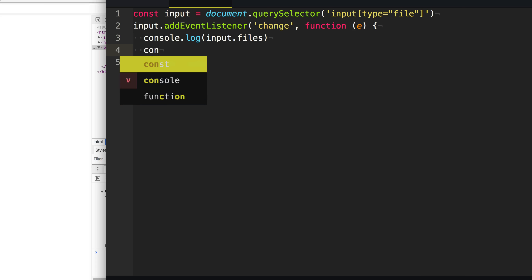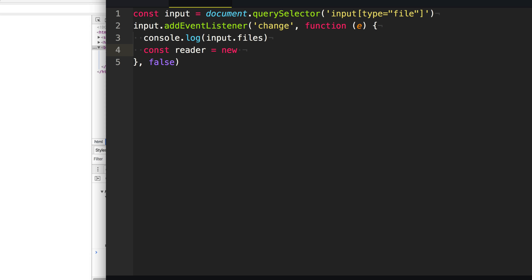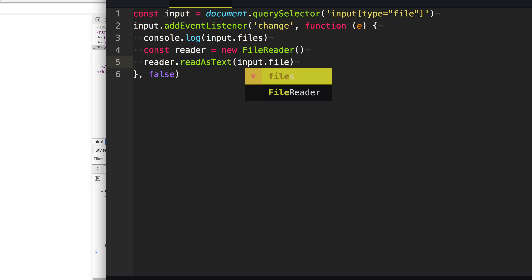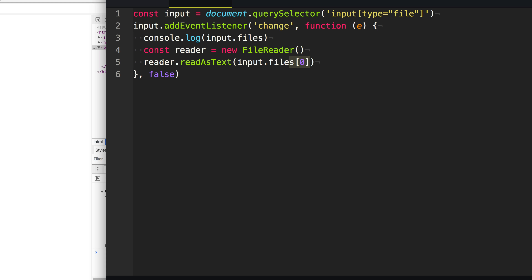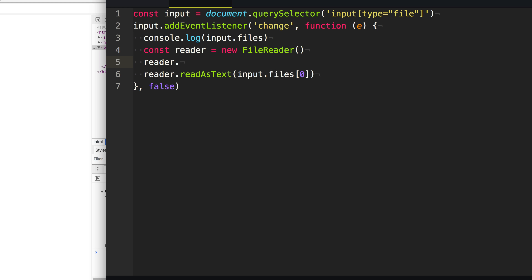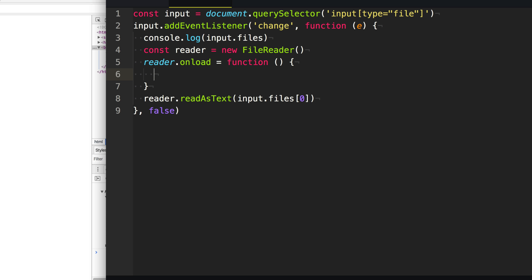So I wonder which browser API we can use to read files — maybe the FileReader API. So we'll say reader equals new FileReader. The next thing we need to do is read the file in a specific way. There are lots of different ways you can read a file depending on what kind of file it is. For this example, we're going to read a CSV file, so we really just want to read the file as text. So we can say reader.readAsText and specify the file handle we want to read — just the first file the user selected. Now when the reader has finished reading that file, it will call the onload callback, and it will give us the result of the file via reader.result.